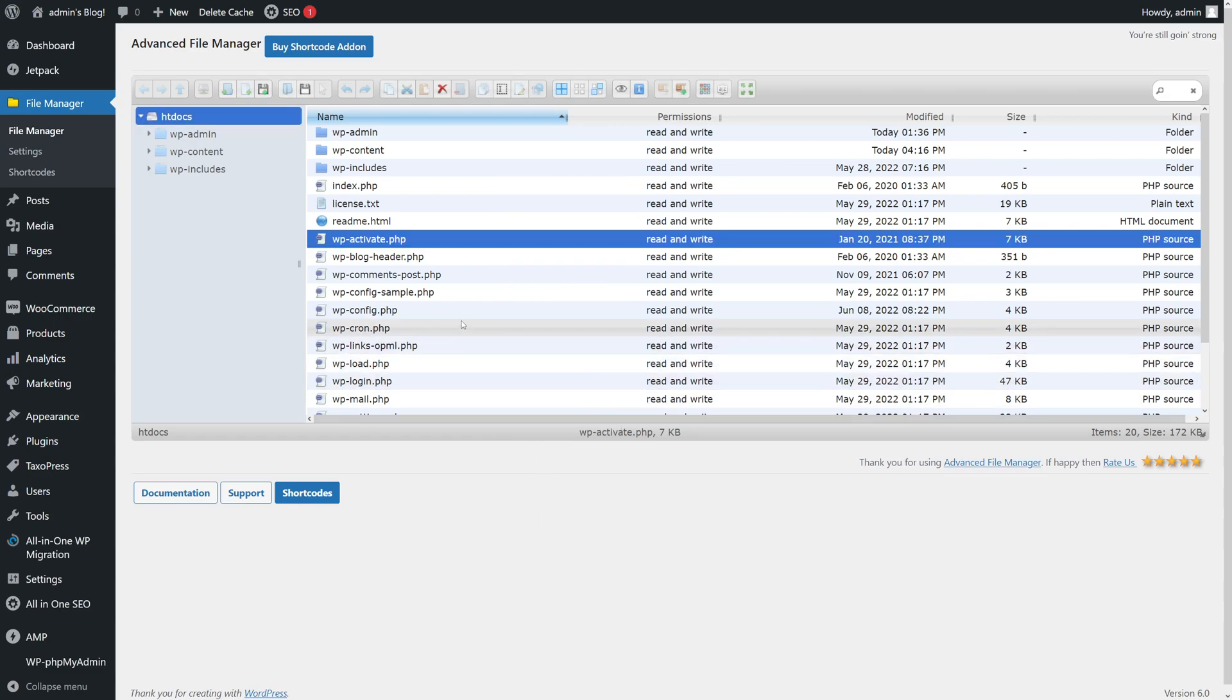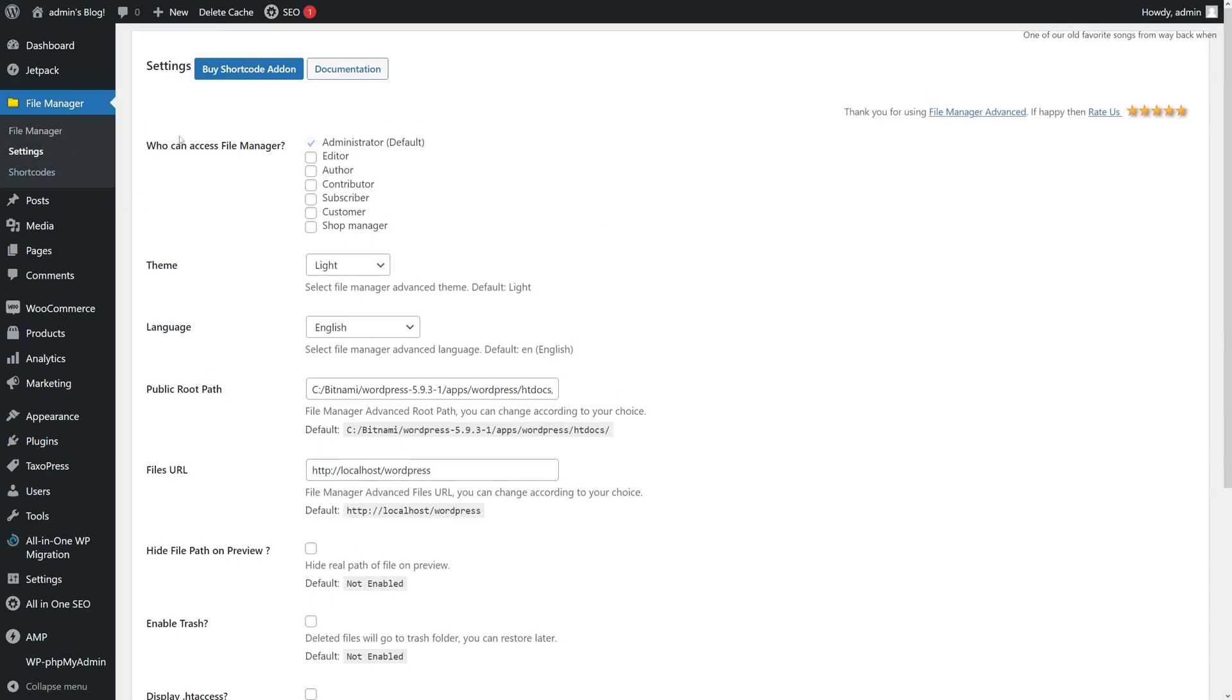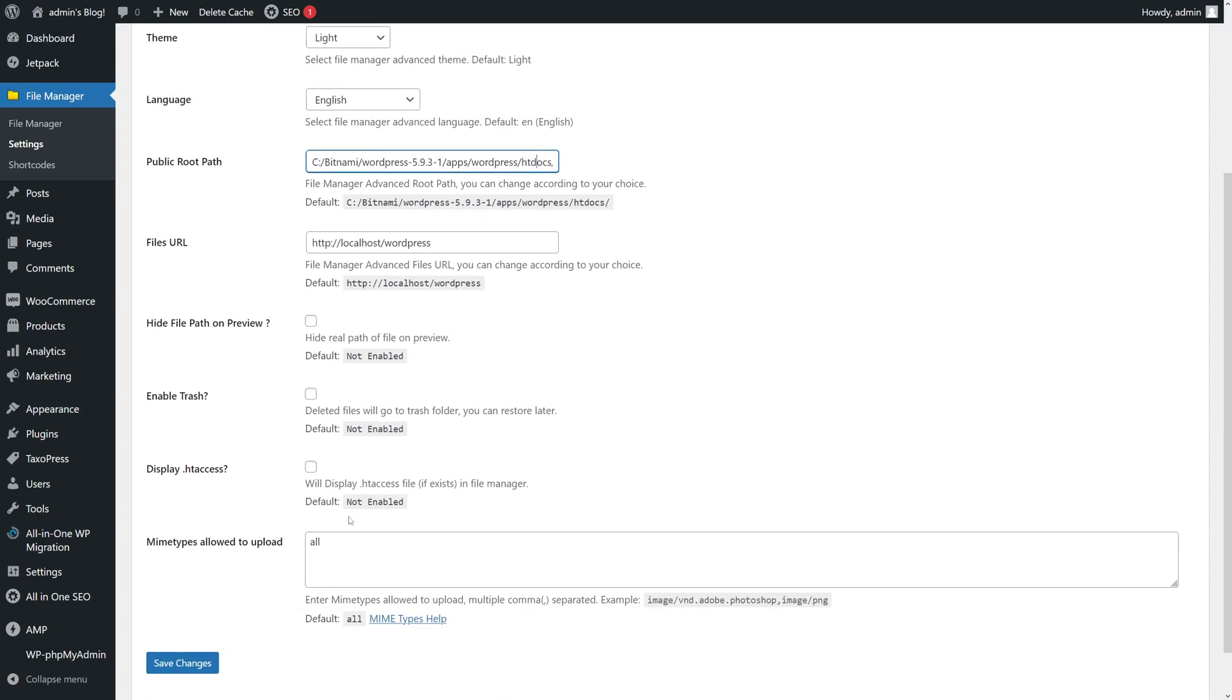It's very convenient. And speaking of settings, you can also change who has access to the File Manager, theme color, language. You can also change the link to the files, change your URL, and enable the htaccess and a few other options here.